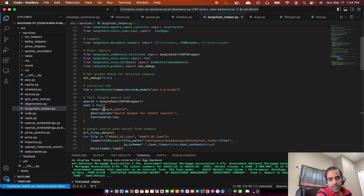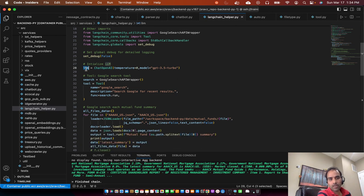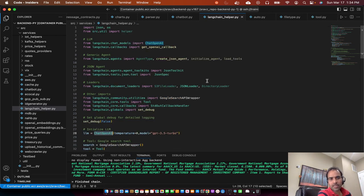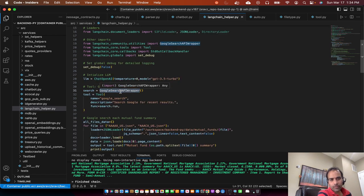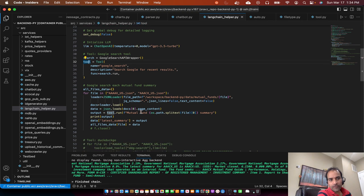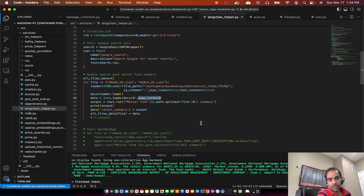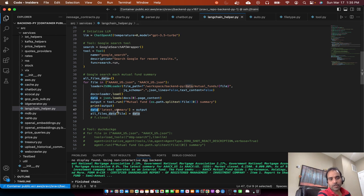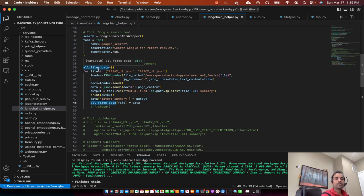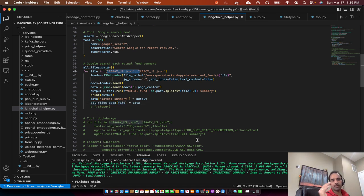I'll go over the code base at a high level. We created the ChatOpenAI model — this could be any other model, in this case we took OpenAI. Then we defined a tool for Google Search. For each file we used JSON loader and loaded the document, then retrieved the page content from that JSON file. Using the Google Search tool we get the mutual fund summary, print the output, and at the same time add a 'latest summary' key to the output from the JSON load.